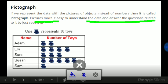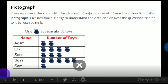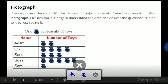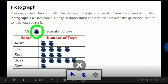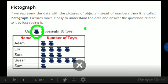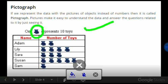By just seeing it we can understand. Over here we can see that this small symbol of a teddy bear is representing 10 toys. So Adam has 20, Lily has 40, Sarah has 30, Susan has 50, and Sam has only 10 toys.